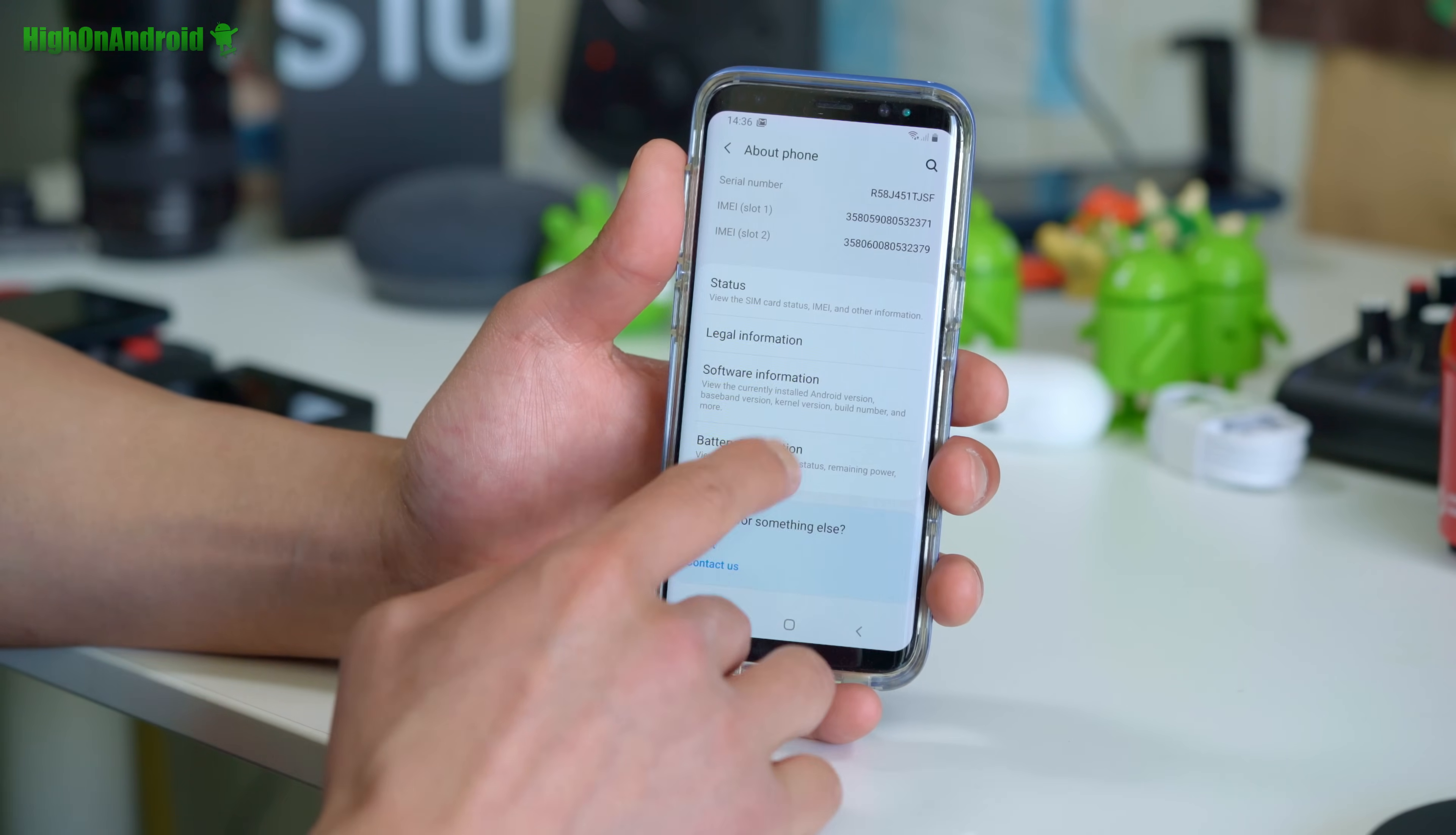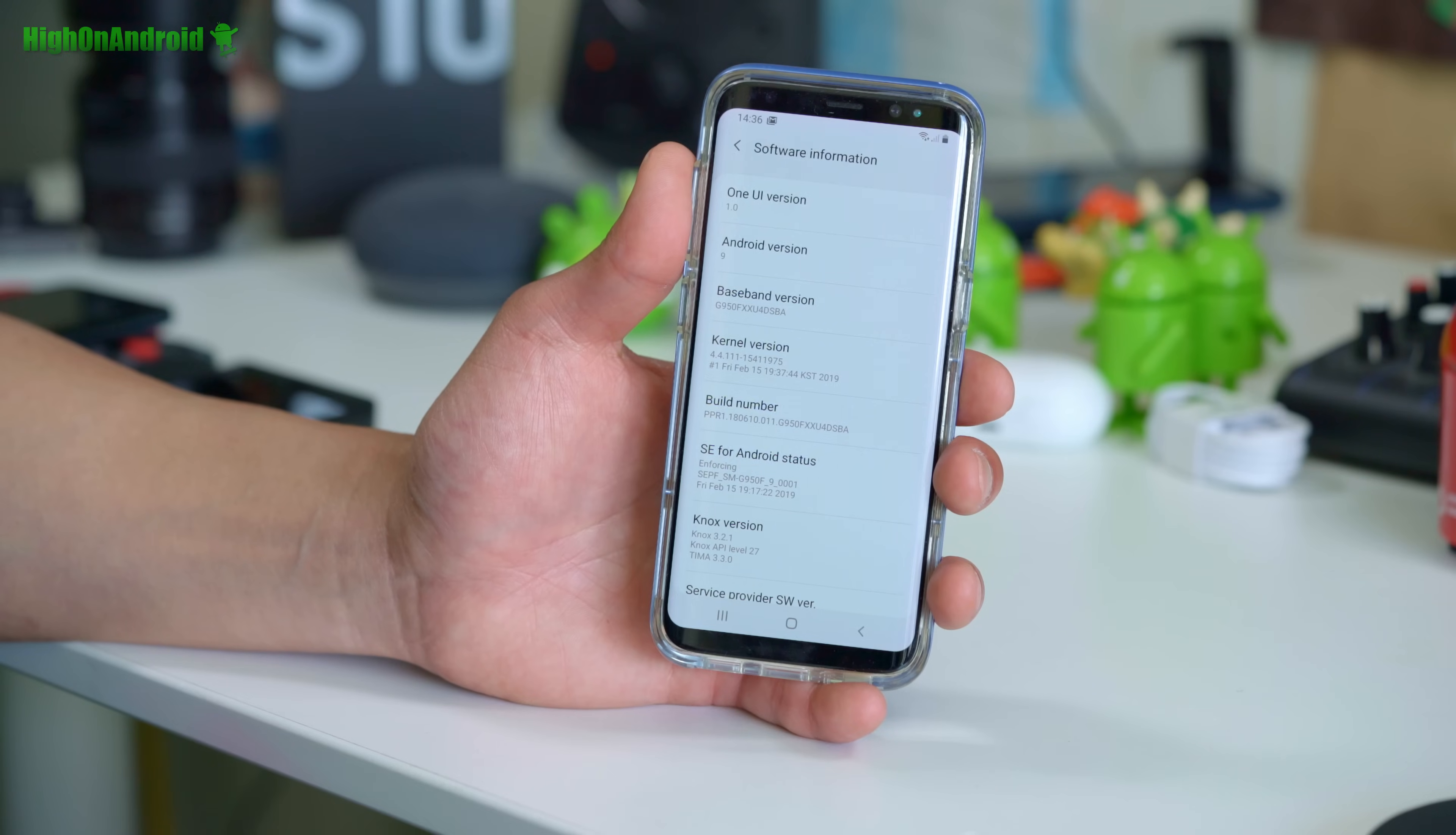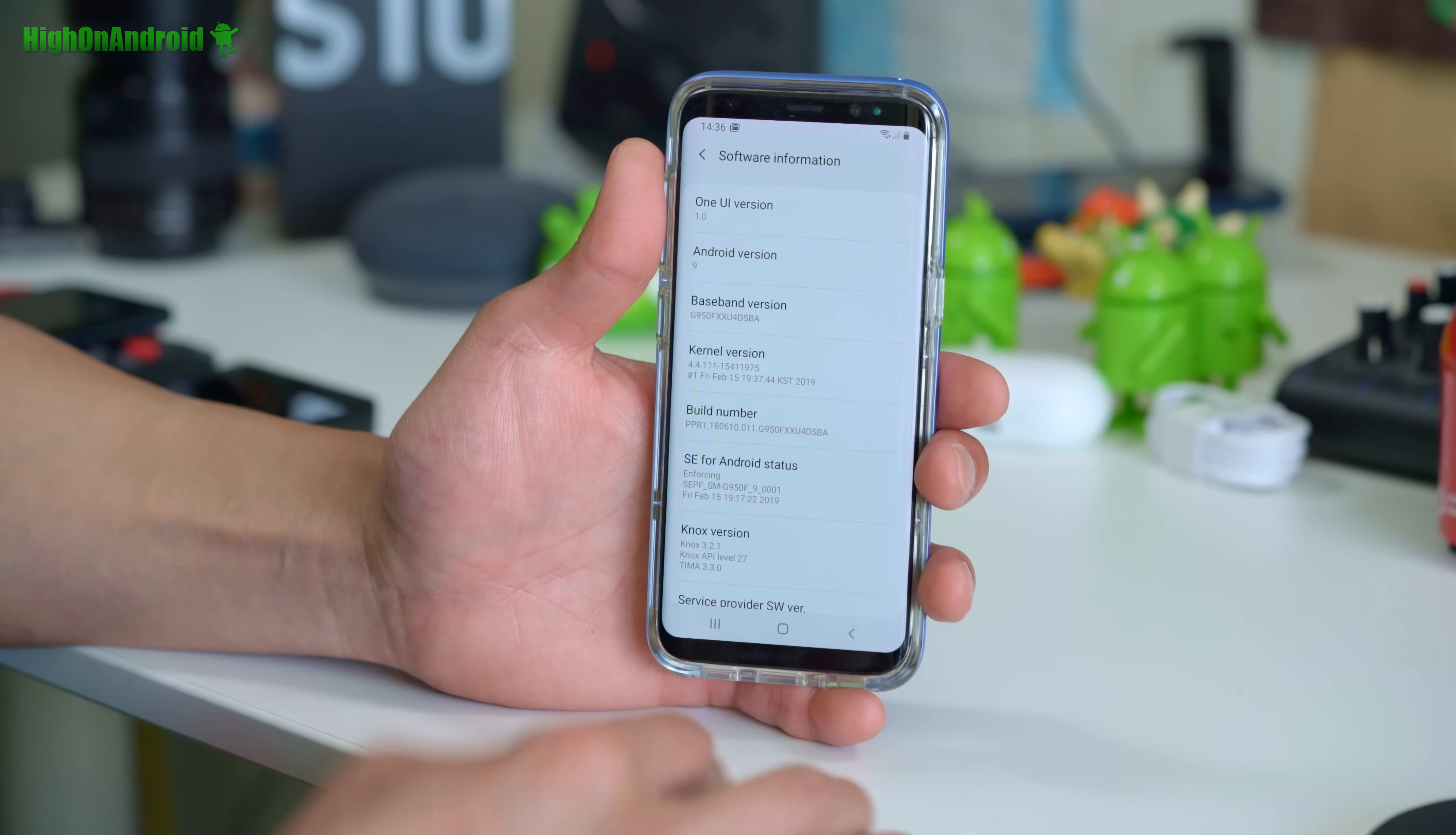Go ahead and sell that model and get the Exynos version if you want full root. After that, go into software information, make sure you have Android version 9. You'll most likely have it if you updated phone to the latest firmware, latest OTA. If you have the correct Galaxy S8 or S8 Plus, we are ready to go.